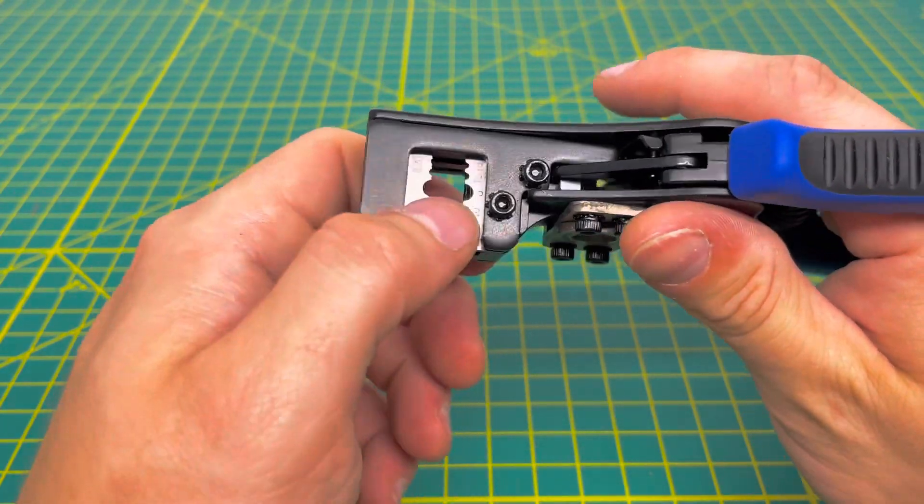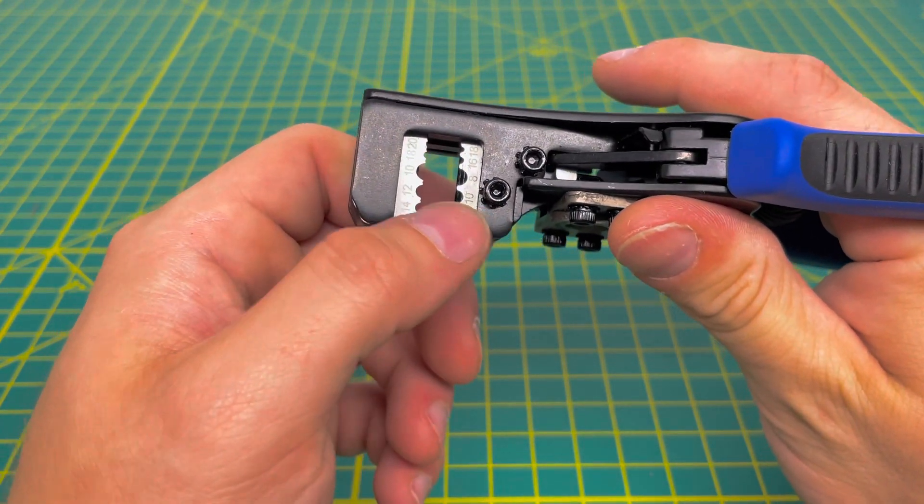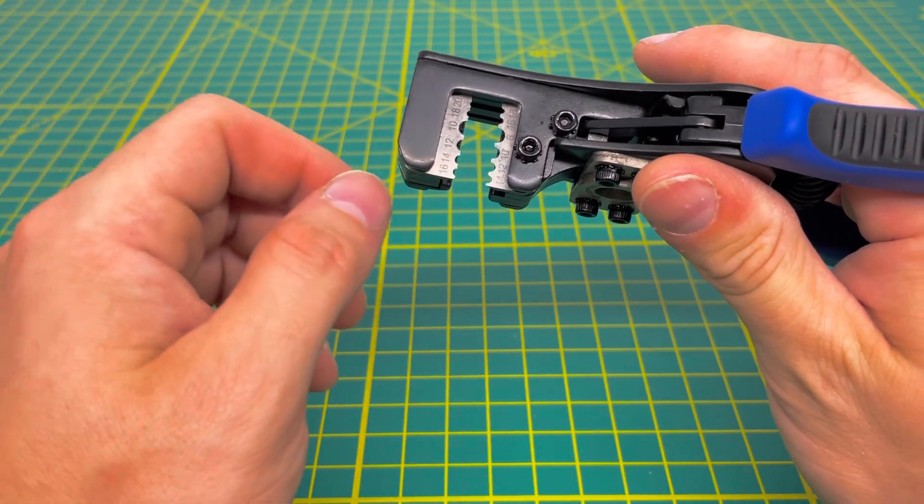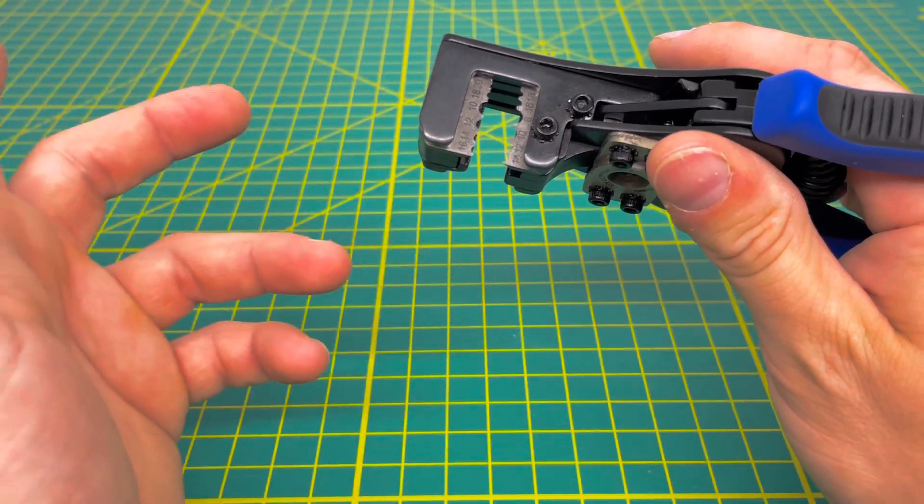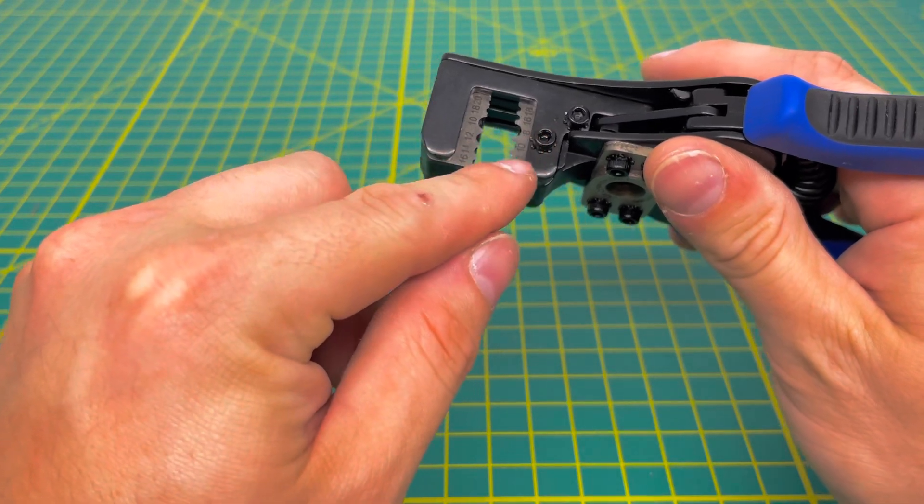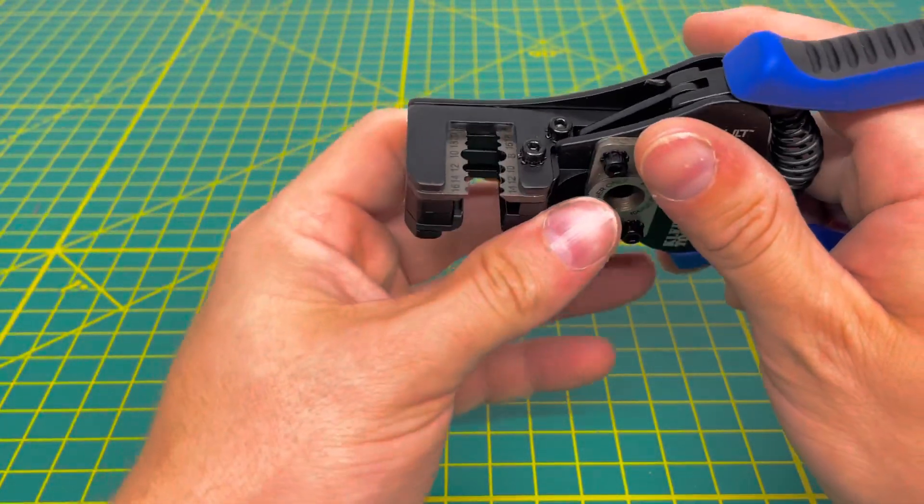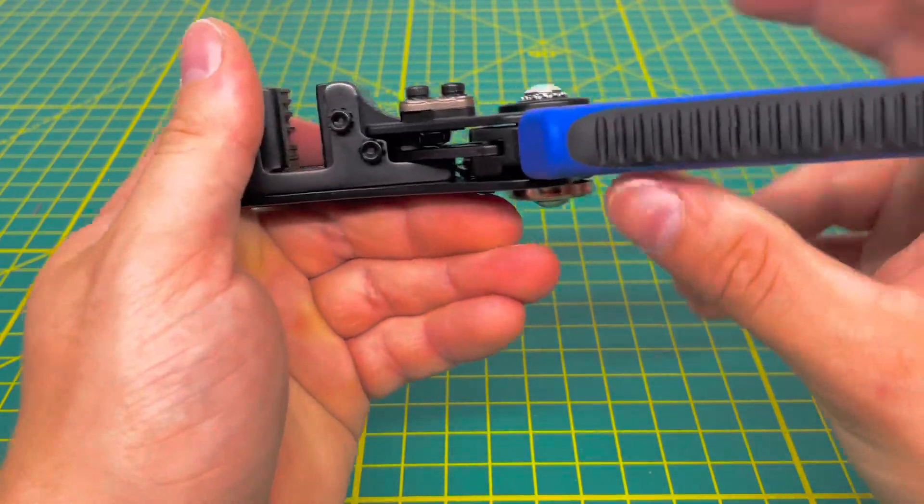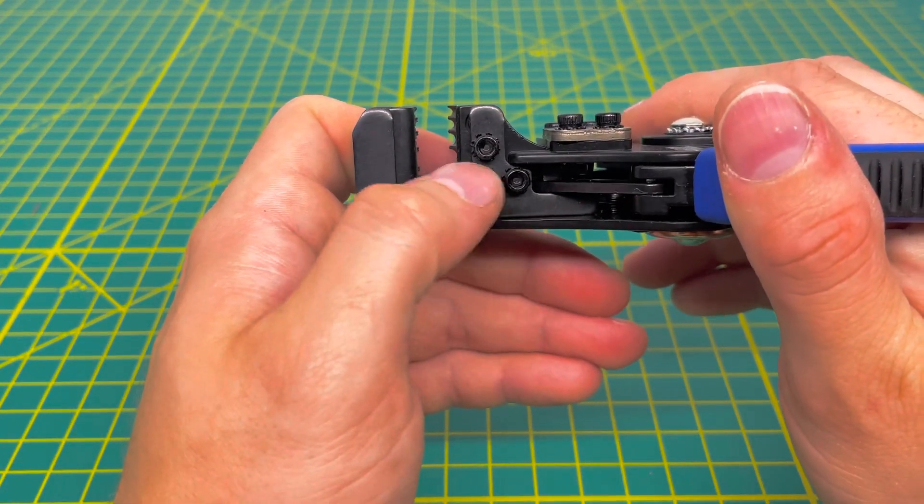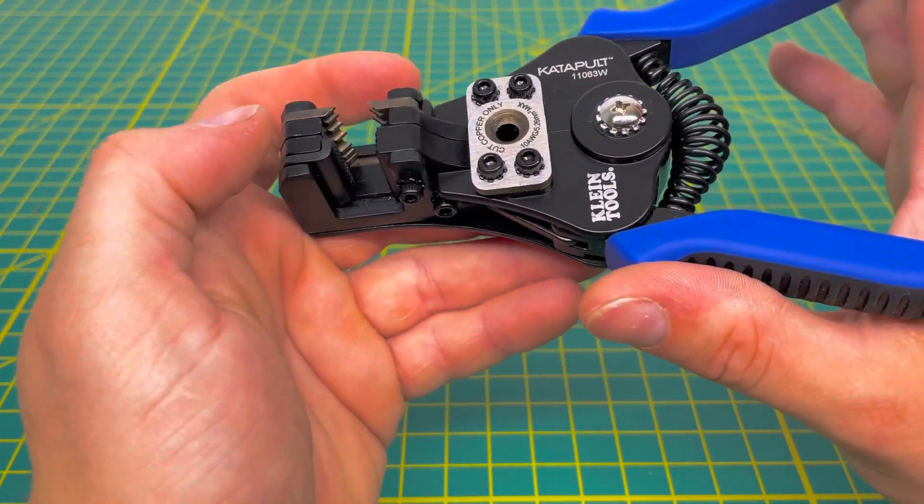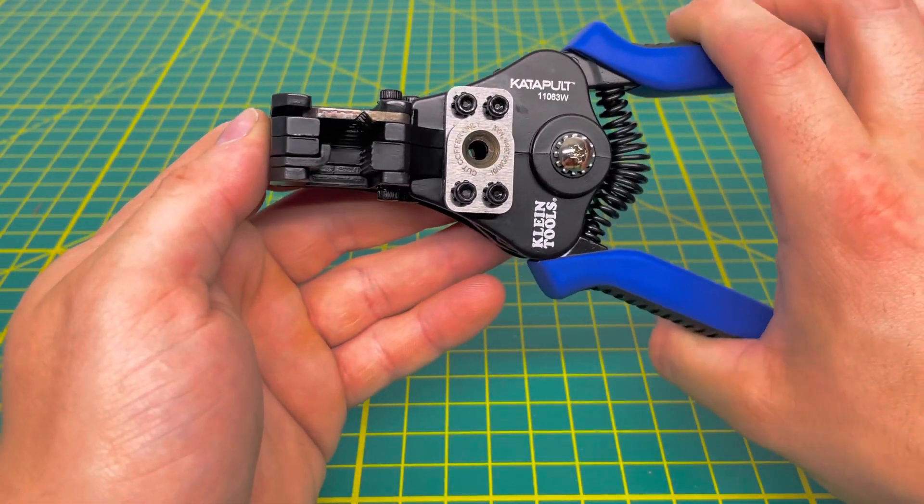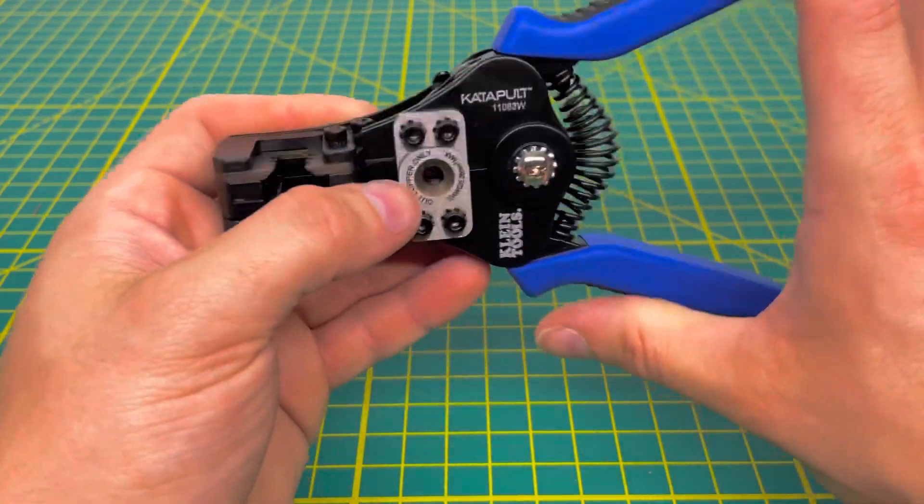It does appear that you can, I'm not 100% sure if Klein sells replacement jaws for these. If the jaws wear out over time, especially if you're using the tool a lot, but it does appear you can unscrew the jaws right there, which is a pretty cool feature. And then it also has a couple here on this side. I'm not 100% sure if you can get replacement jaws, but it does appear that they are removable.